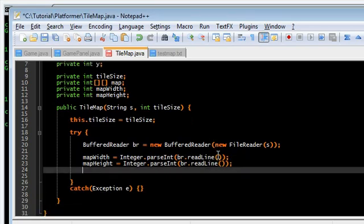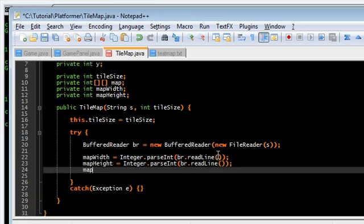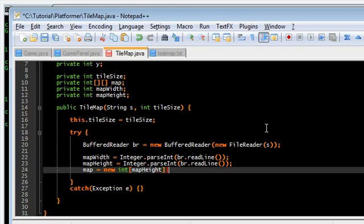Now that we have that, we can actually create the map. I always get confused with 2D arrays. Which one goes first? Width or height? Height or width? But, now I've remembered, it's always height width.